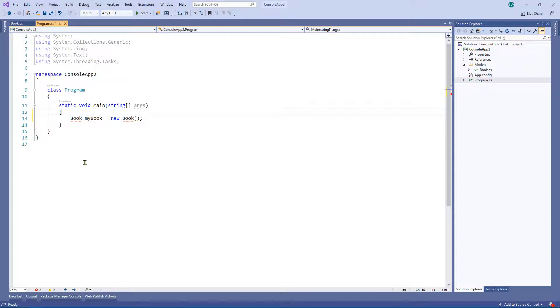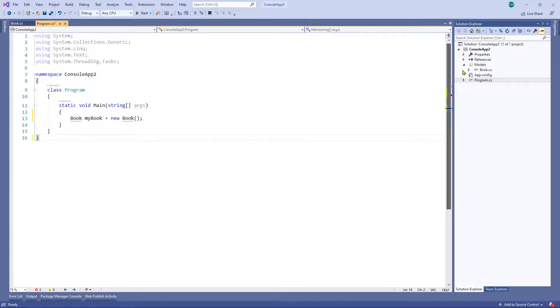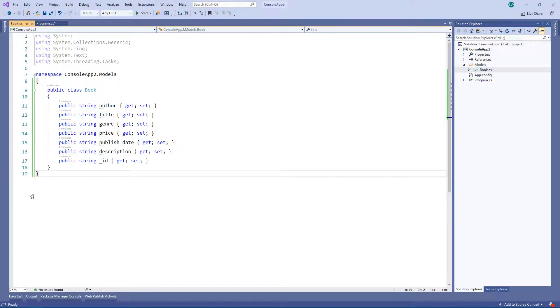I wonder if anyone can guess before I fix it what the error could be. Well, if you haven't guessed what it is, it's because when you create a folder and then you create classes within a folder, what it'll often do is it'll create a namespace.